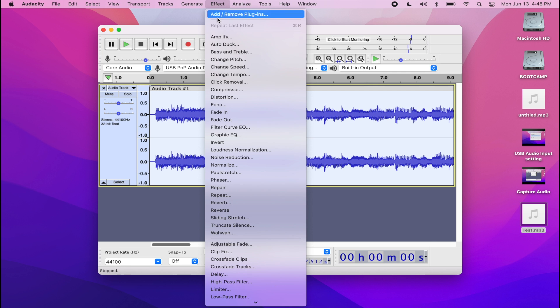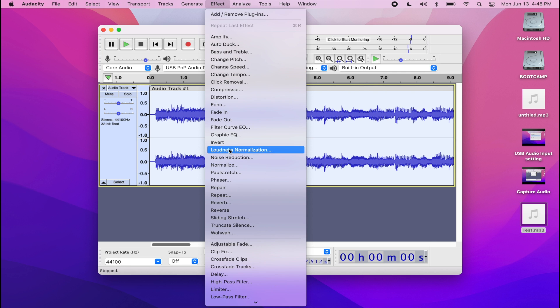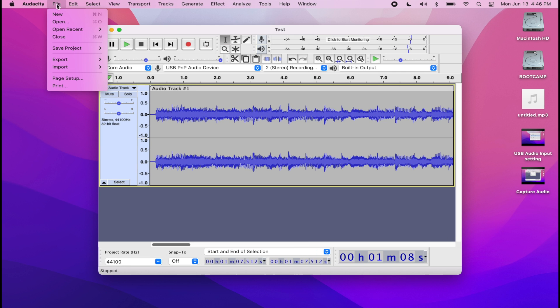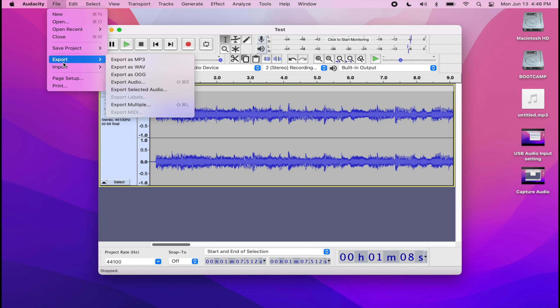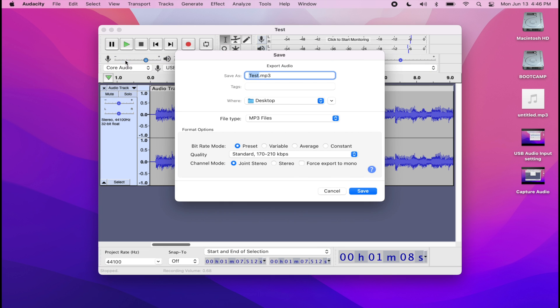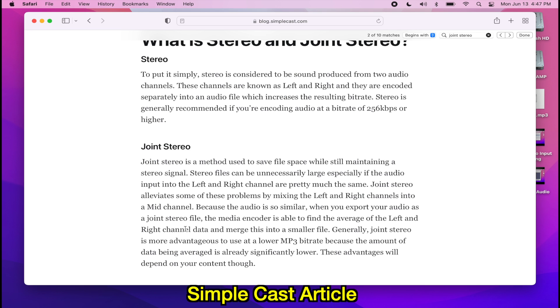I can also apply some effects as well. So maybe I want some noise reduction, I want to normalize it. And after that, I just go to file export, export as an MP3, and I can name the MP3, choose my save destination, and also save it as either a stereo or joint stereo file.